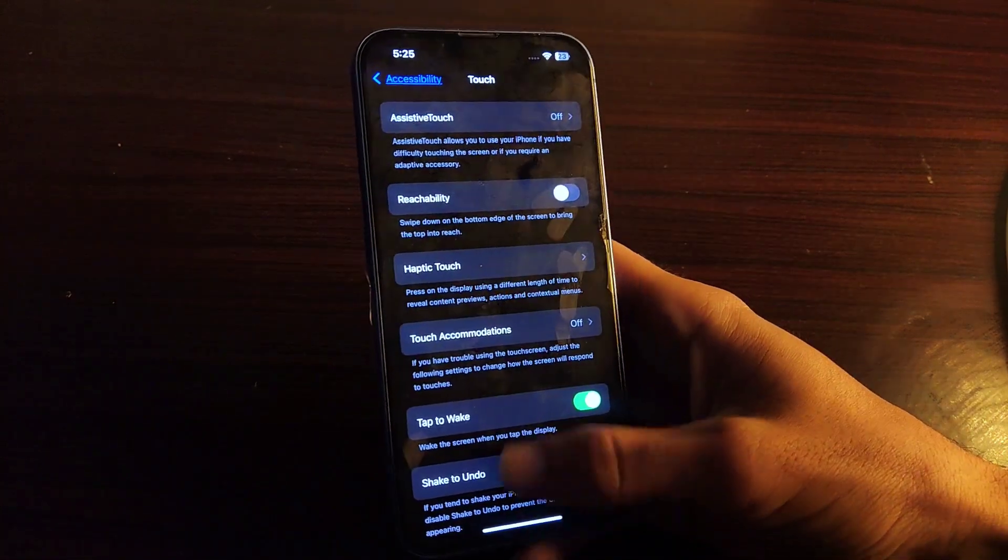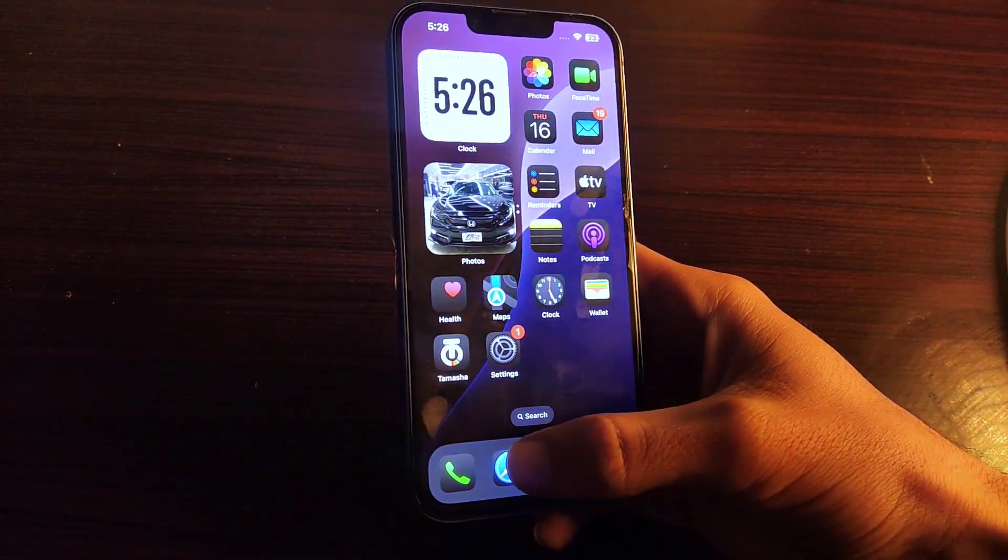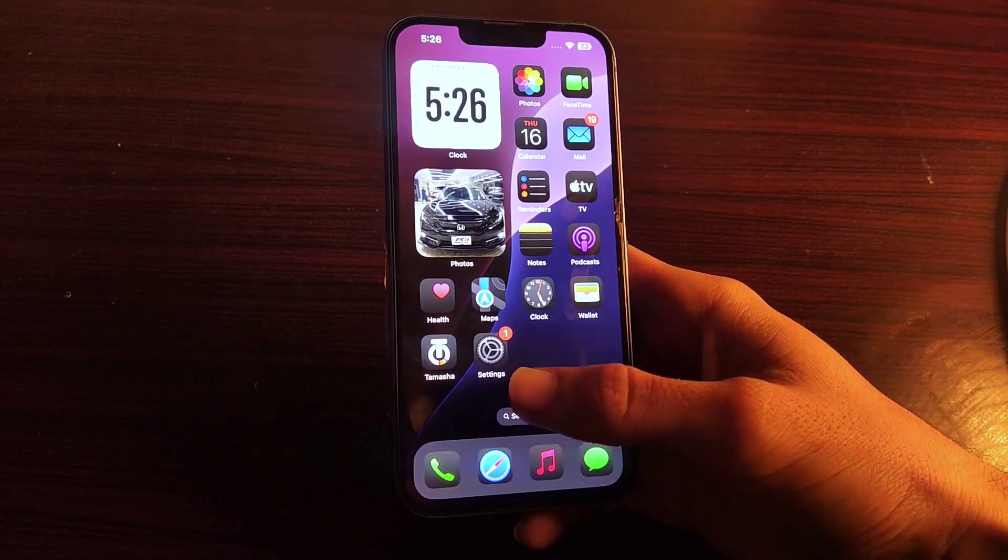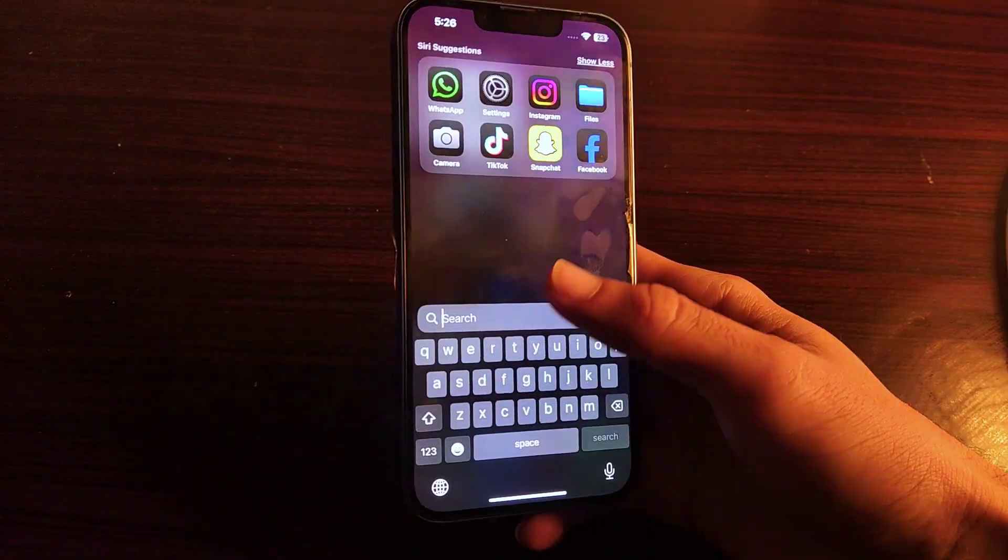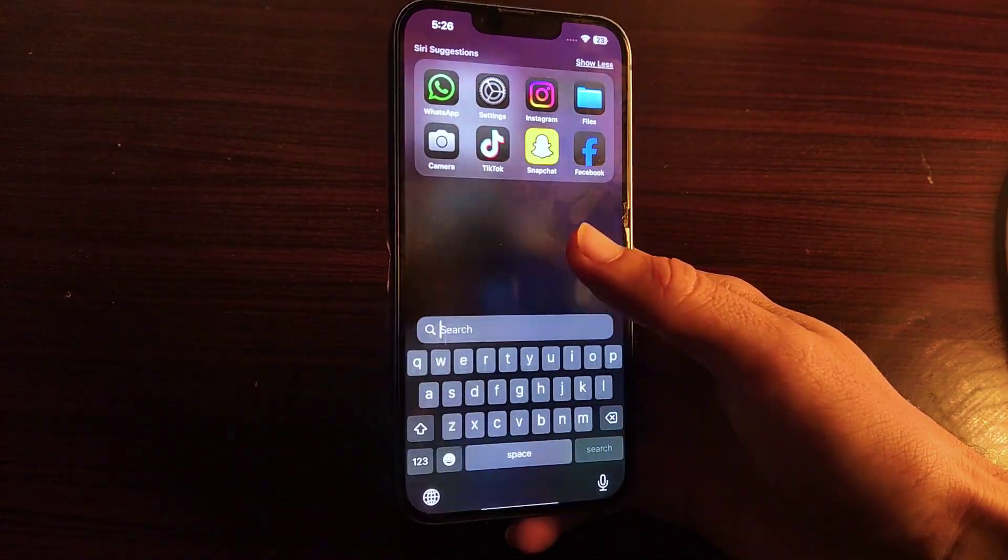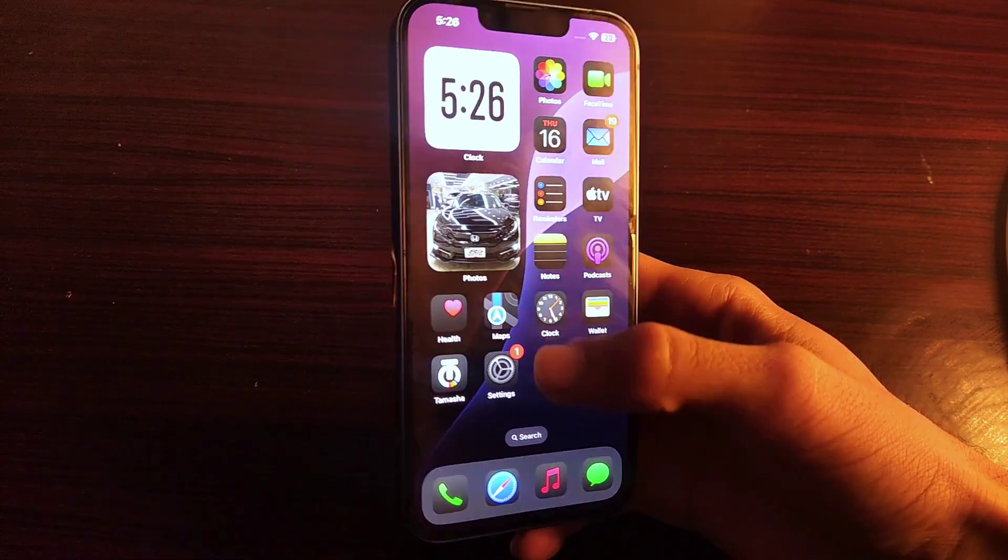So when you turn off reachability and go back to home screen, the issue of screen coming down again and again is solved. Now if you swipe an edge, your iPhone display doesn't come down.